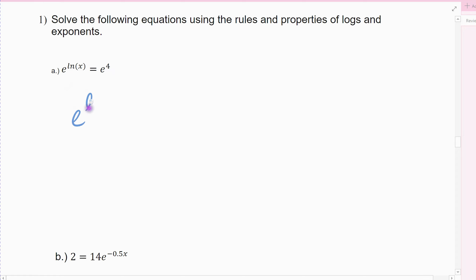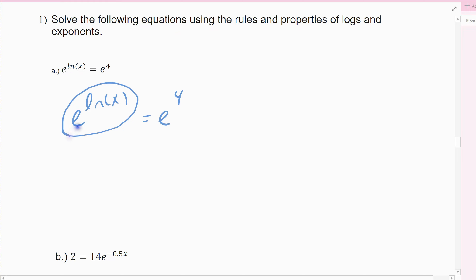I've got e raised to the natural log of x equals e raised to the fourth. One of the last properties was the inverse property — e raised to the natural log of x, the e and the natural log function, base e, undo one another. So this side actually simplifies to x, and then the other side doesn't change — it stays e to the fourth.